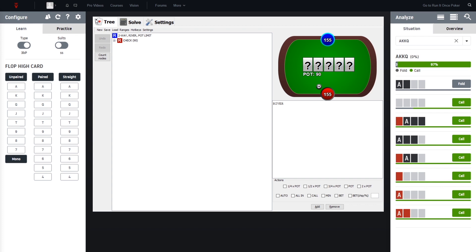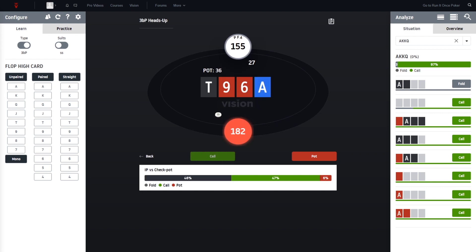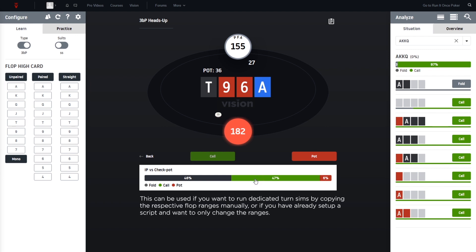And in case you need the ranges manually, so not with the auto hotkey script, then you can also go ahead and go back to Vision and click on the bar here.